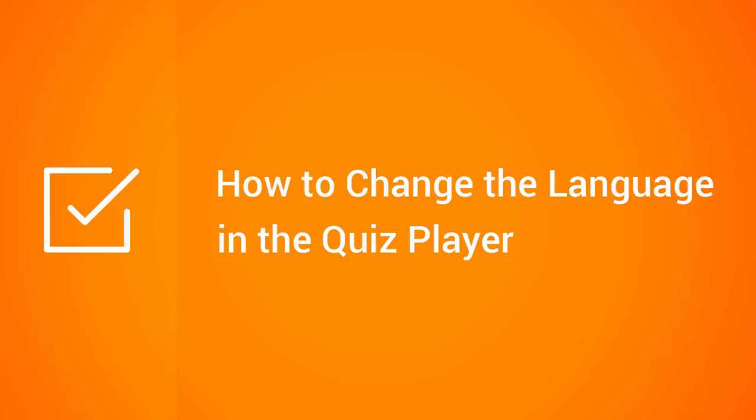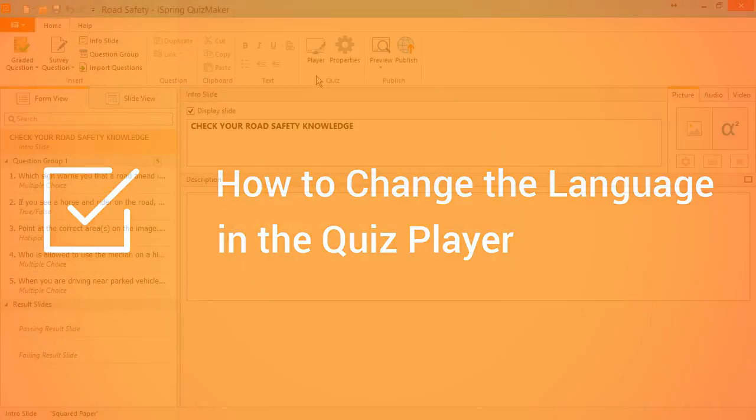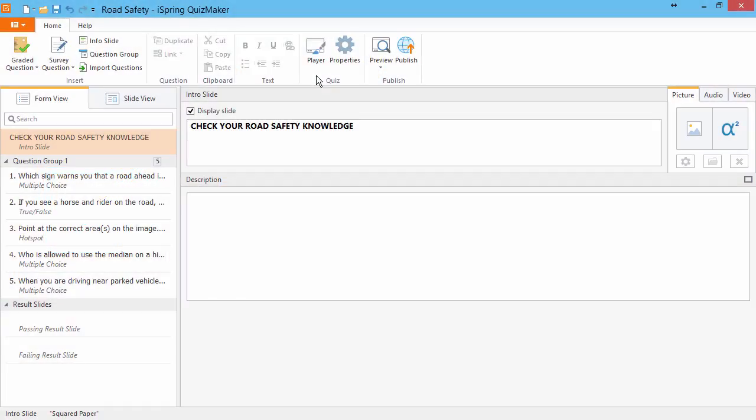This tutorial shows you how to change the language in the Quiz Player. By default, all texts in the Player are in English, but you can easily change them to any other language or simply customize the labels to say something else.